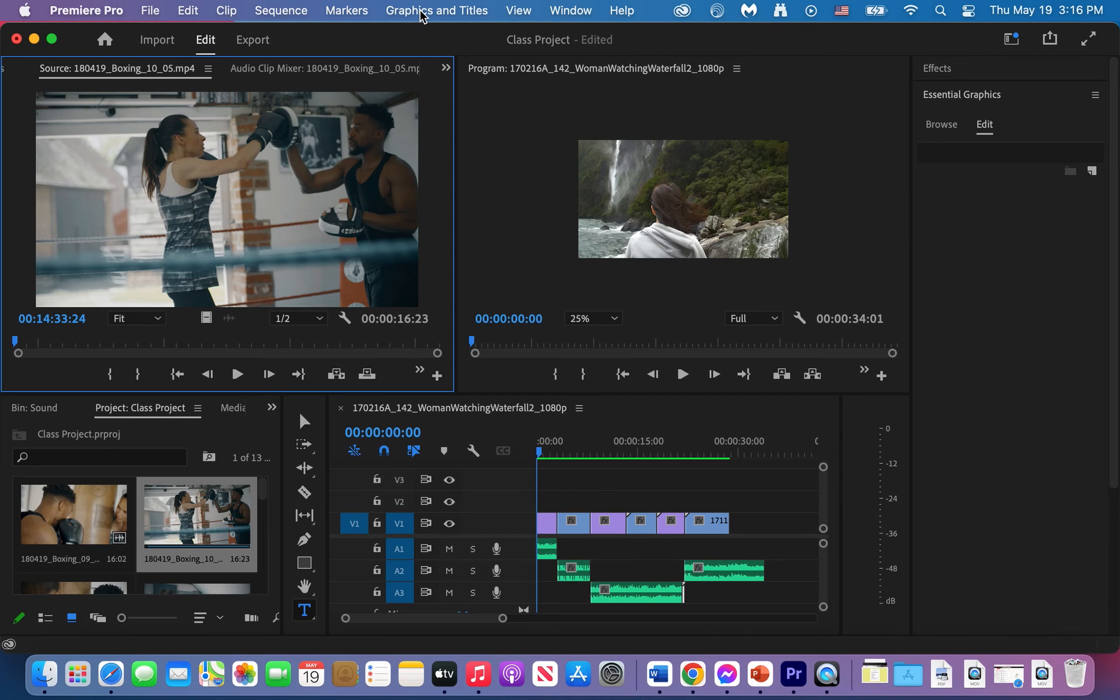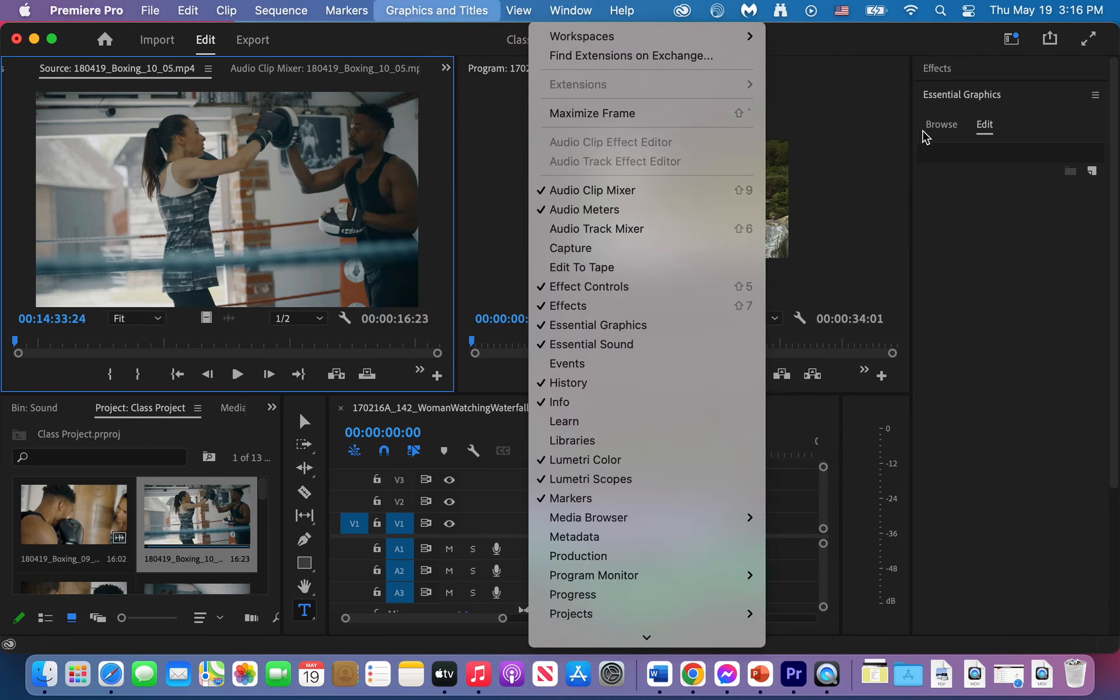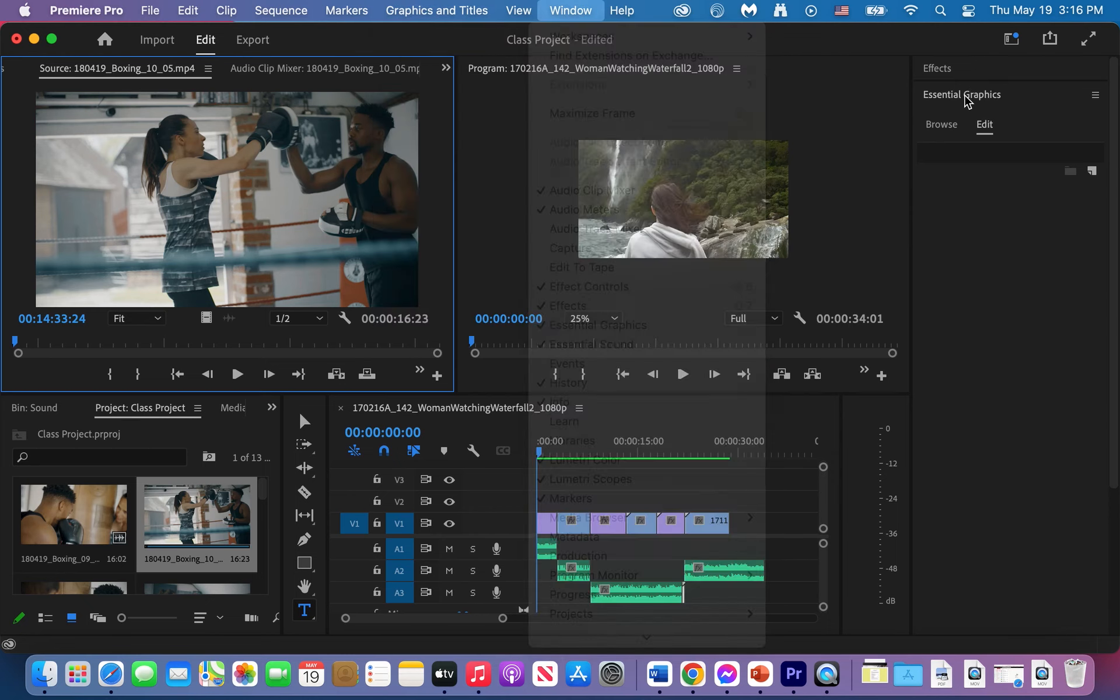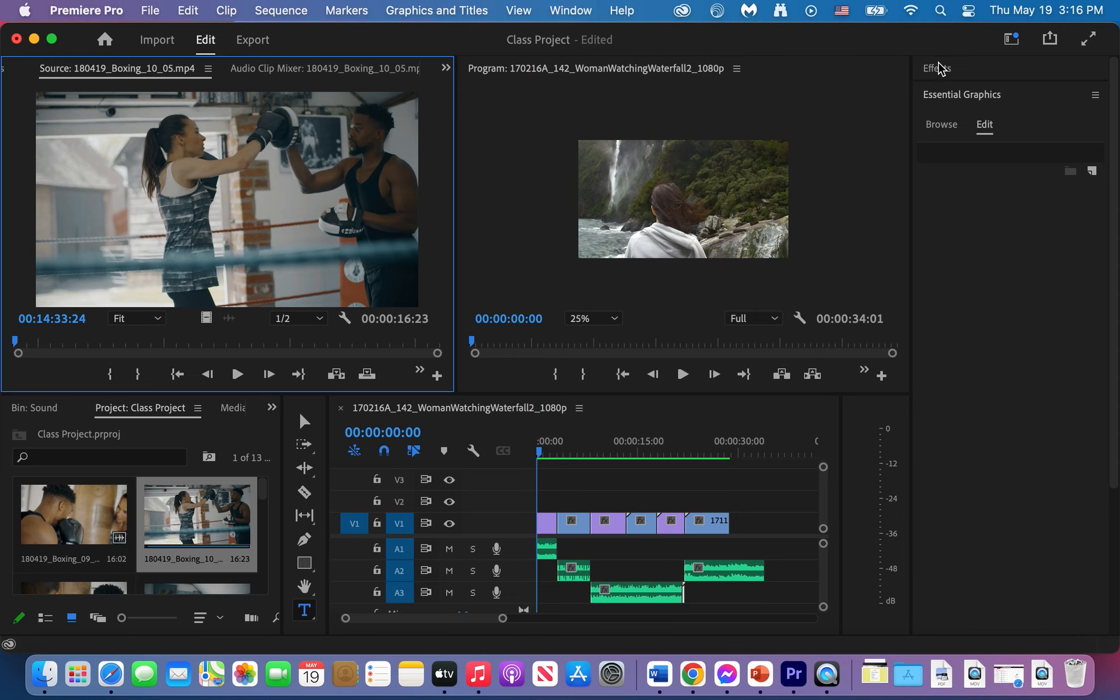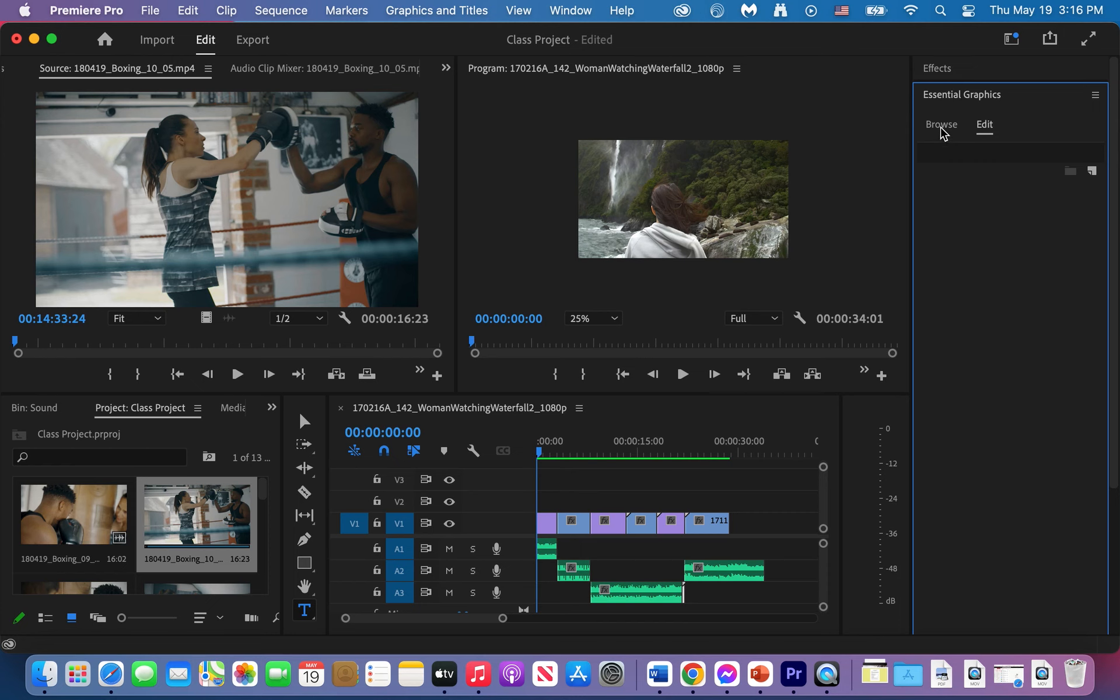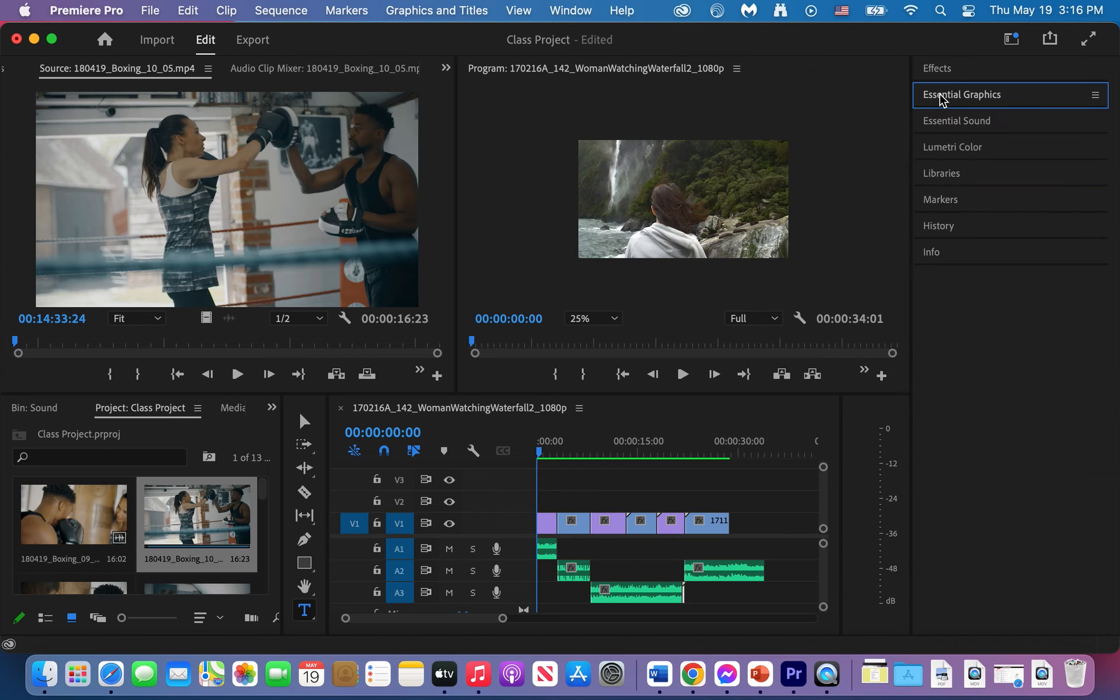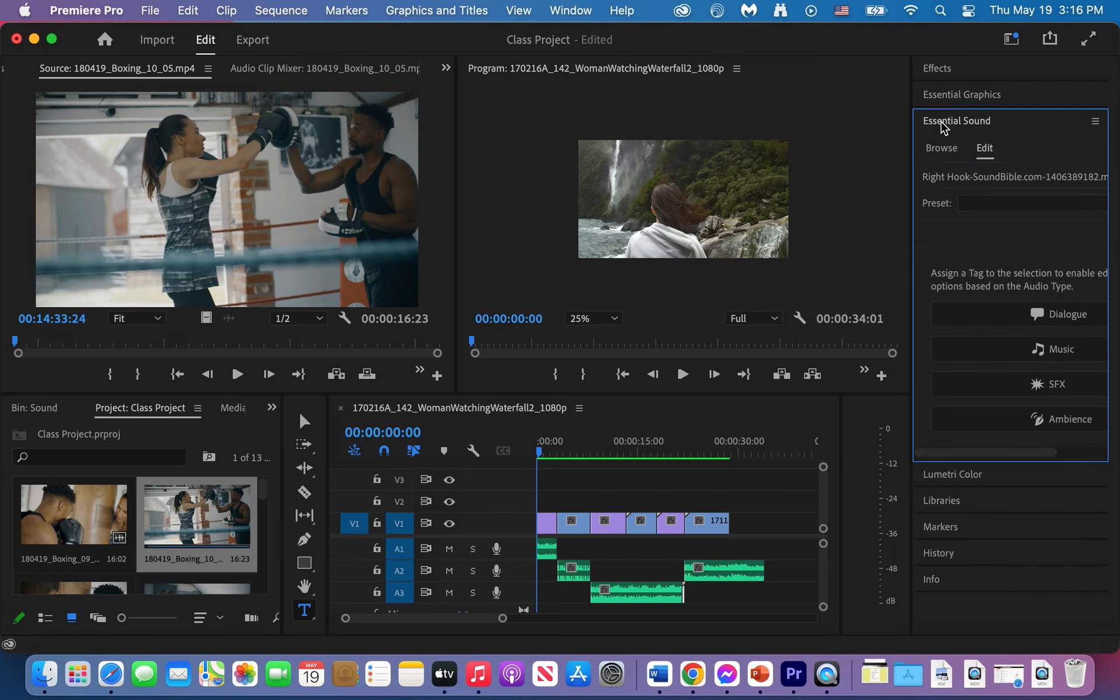Now to access a title you have to click on graphics and titles right there, it's actually here under the effects menu. You can browse for a template that's already been created for you. Anytime you need to access one of these menus you just have to close one and then click on another one.